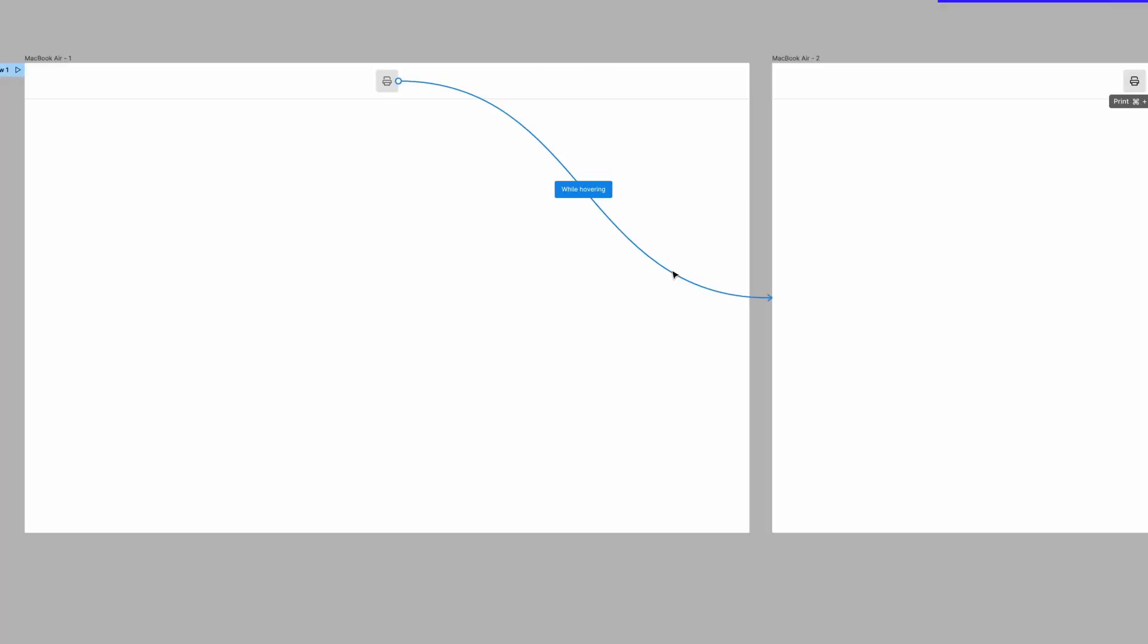If I hit play, I've got my prototype view, and you can see on hover, the color changes slightly, and the icon animates in.